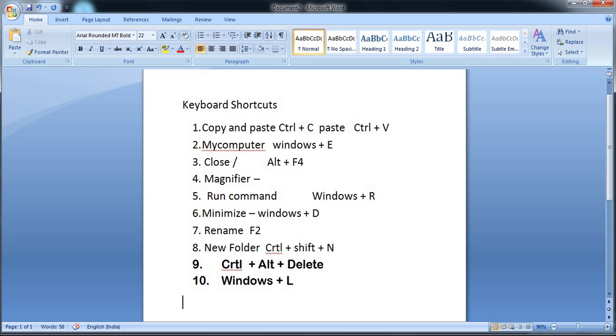In this video I have told you the basic shortcuts. Subscribe to the E-Governance Help Test Channel. Thank you.